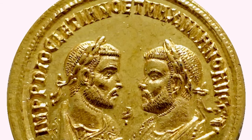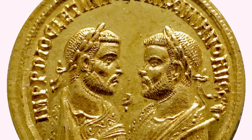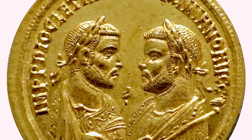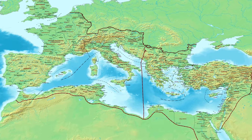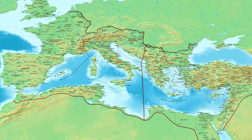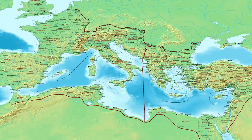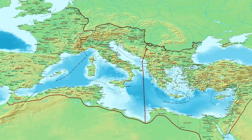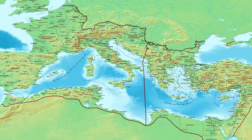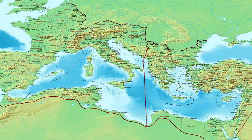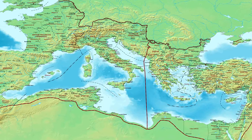This meant that Diocletian and Maximian ruled as co-emperors, with Diocletian ruling in the Eastern Provinces and Maximian governing the Western Provinces. They both appointed Caesares, who then succeeded them.